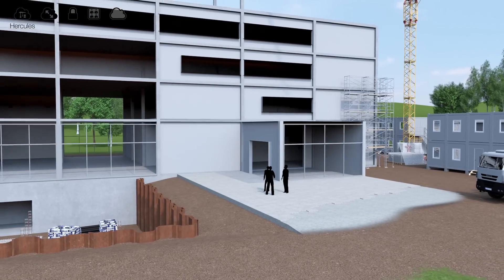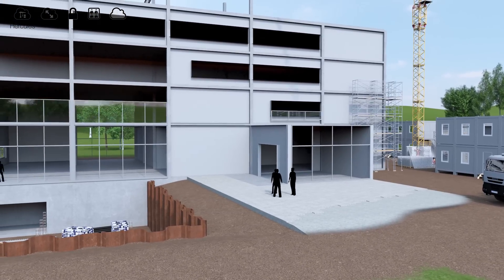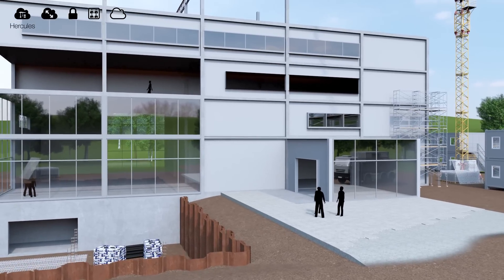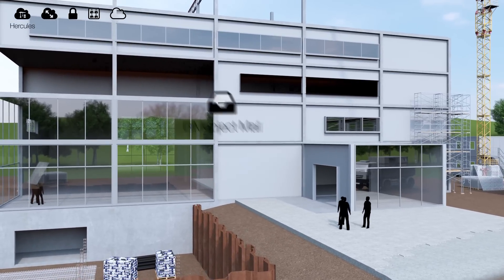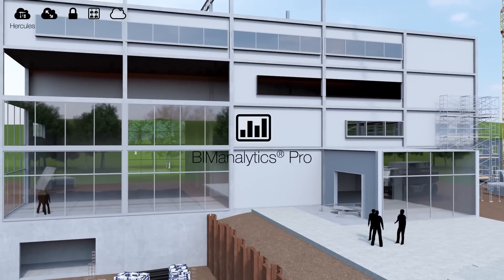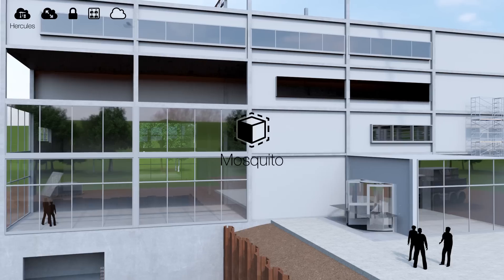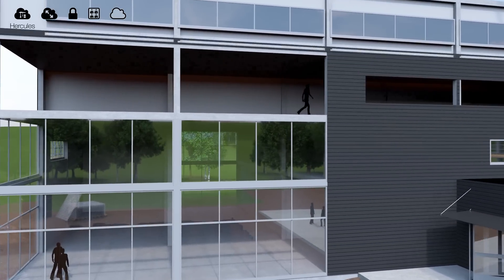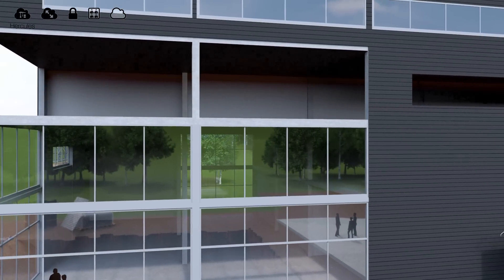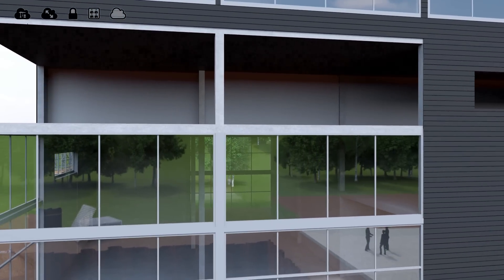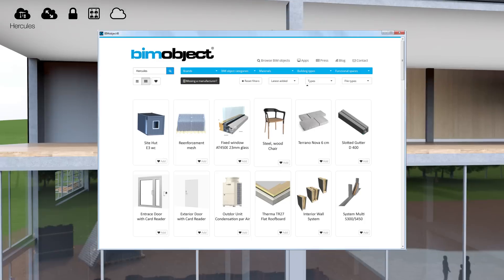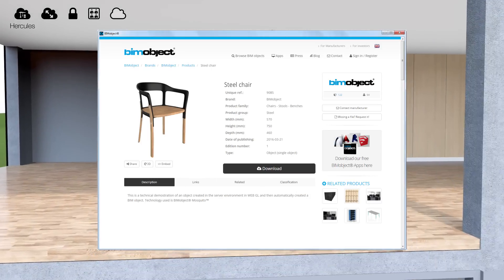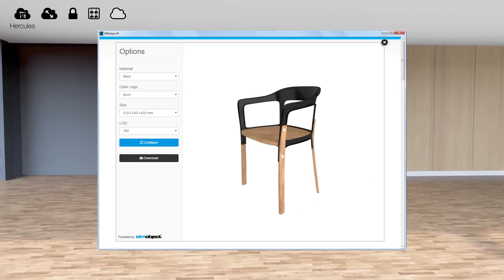With Hercules you can get access to other BIM object cloud apps like BIM Mail, BIM Analytics Pro, Mosquito or Bops. Hercules gives you a single source of truth, version handling, structured data, and support for languages and various classification systems.